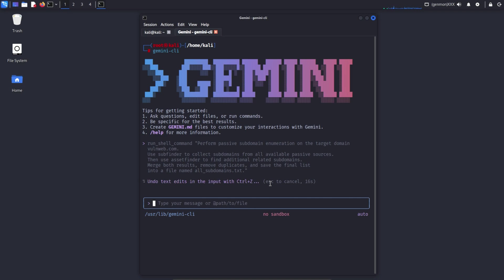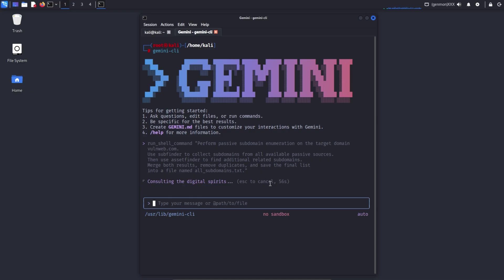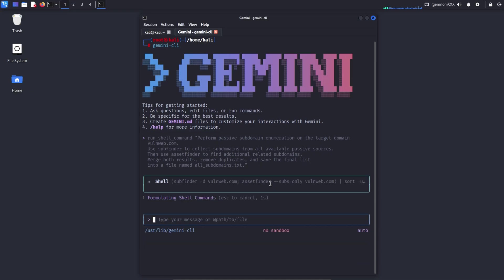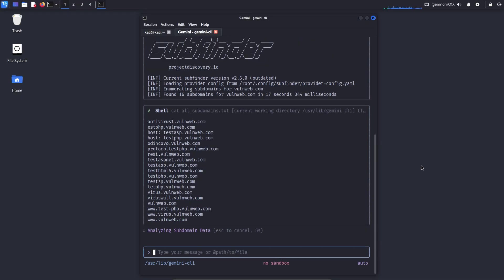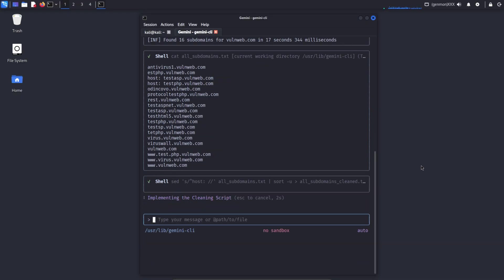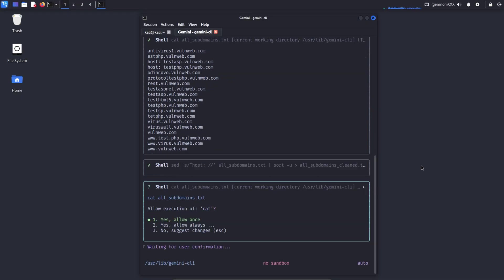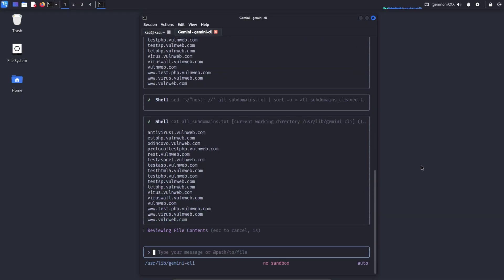In this prompt, you instruct Gemini to perform passive subdomain enumeration on the domain VaughnWeb.com. Gemini CLI generates and executes commands based on your prompt. To execute them, you need to press 1 each time to allow execution. If you press 2, permission is granted once, and Gemini will run the commands automatically until the final output is generated. As a result, the AI shows that in the first step, SubFinder is used to collect subdomains from multiple passive sources such as certificate transparency logs, search-based sources, and public datasets.